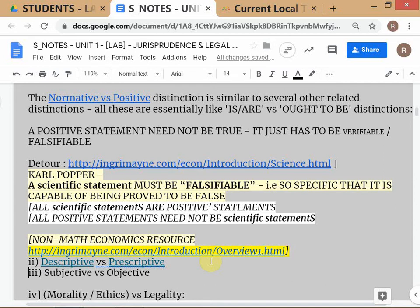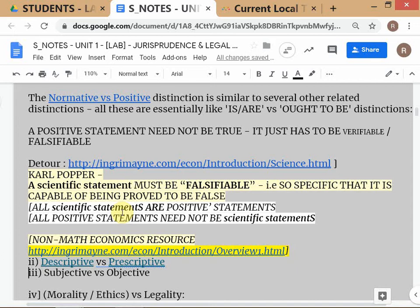So subjective matters are better matched with normative, because normative statements are about what should be and can differ for different people. 'People should not drink alcohol' — some people may not agree — that's a normative statement and it's subjective. 'People should not smoke' is also normative. Objective is better matched with positive. We're not saying they are exactly the same, but if you have to match them there is some similarity.